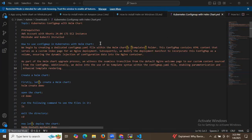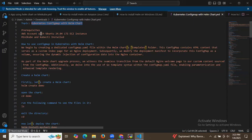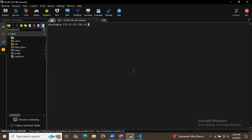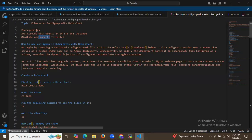Hello guys. In this session we are going to learn Kubernetes ConfigMap with Helm chart. The prerequisites are Ubuntu 24.04 LTS, Minikube, kubectl, and Helm. I have successfully launched my instance and installed kubectl, Minikube, and Helm.